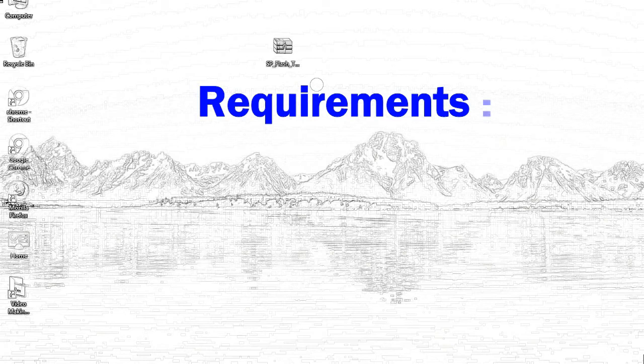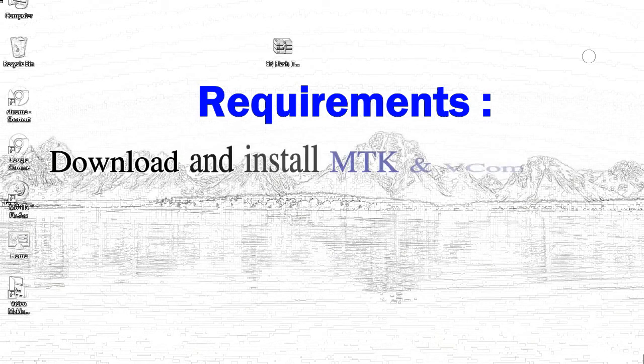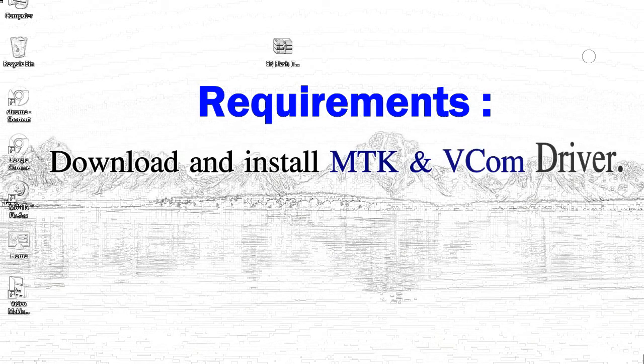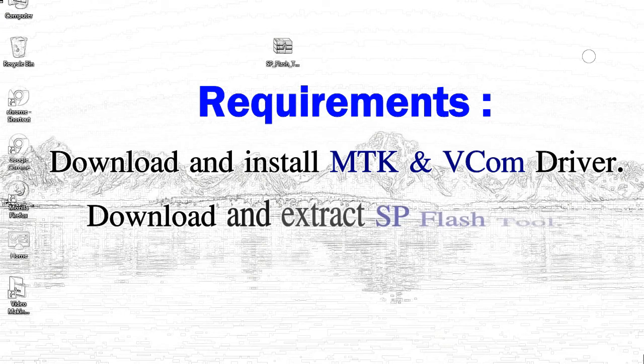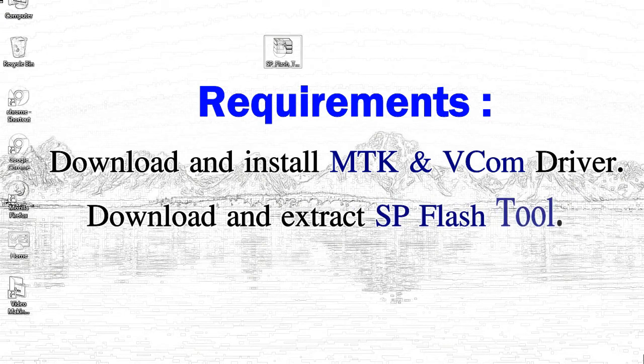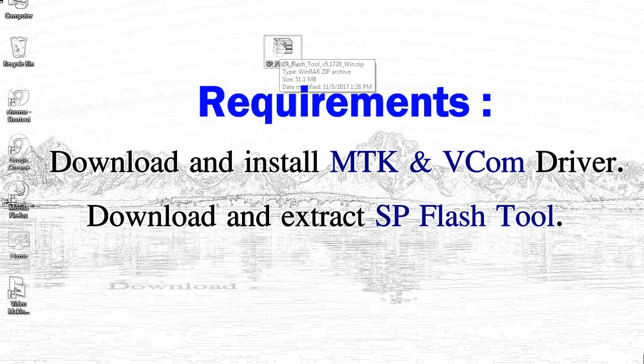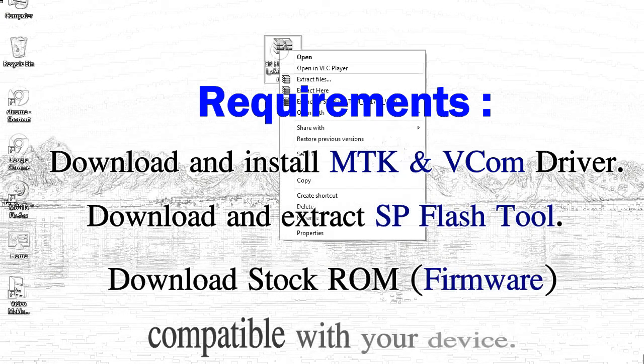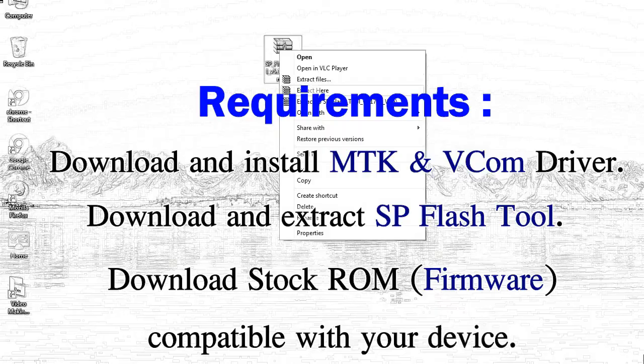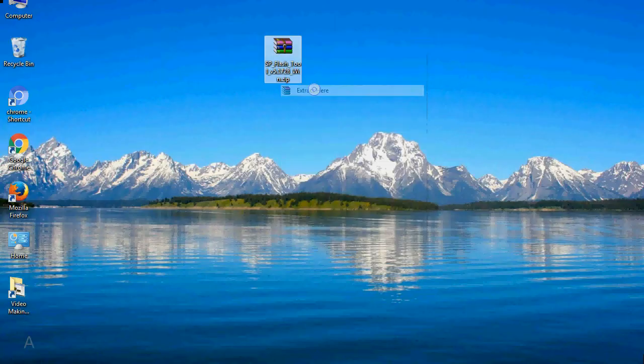Requirements: 1, download and install Mediatek driver. 2, download and extract smartphone flash tool. 3, download stock rom.